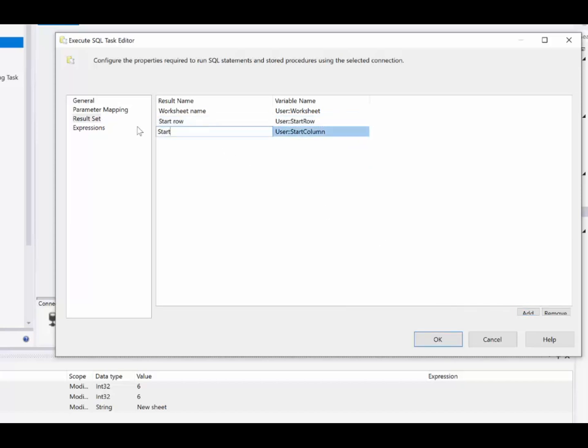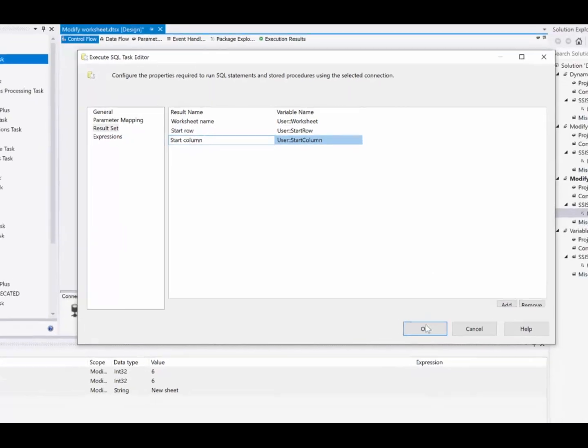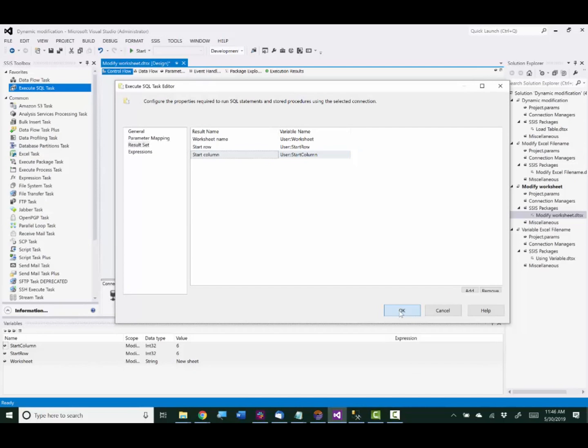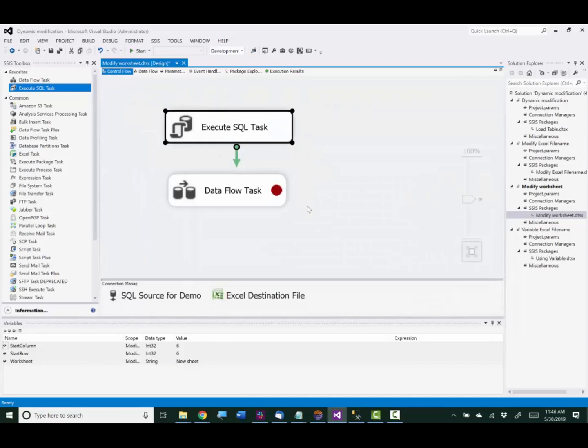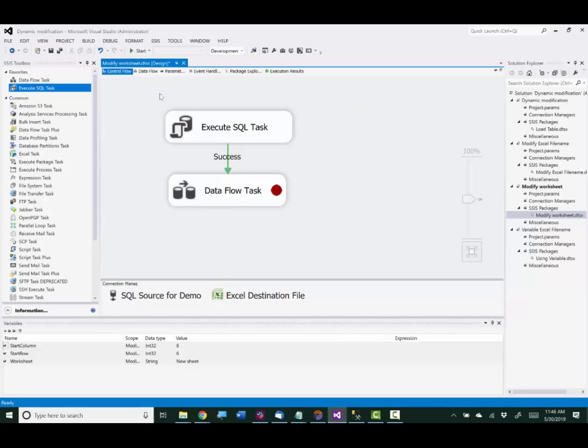And we'll add one more row. And this will be start column. And that's the correct variable for that one. So that's all set up. And now we'll just connect the green arrow to feed that into our data flow.